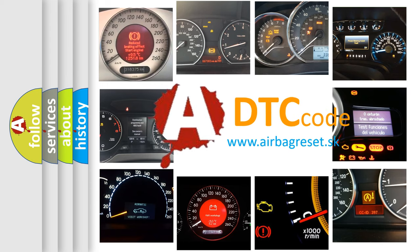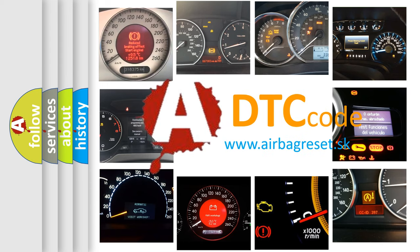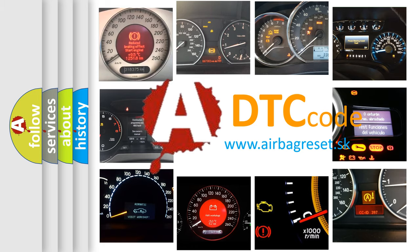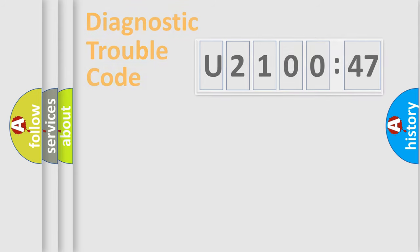What does U210047 mean, or how to correct this fault? Today we will find answers to these questions together.